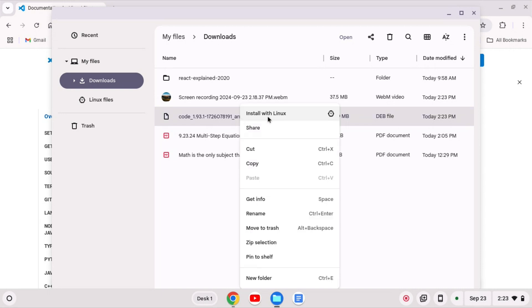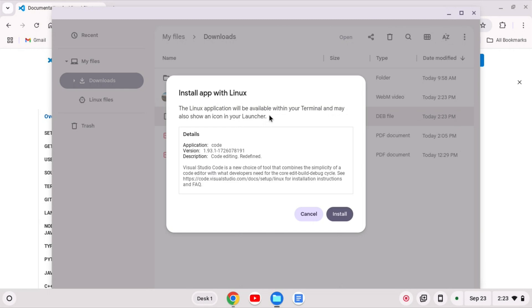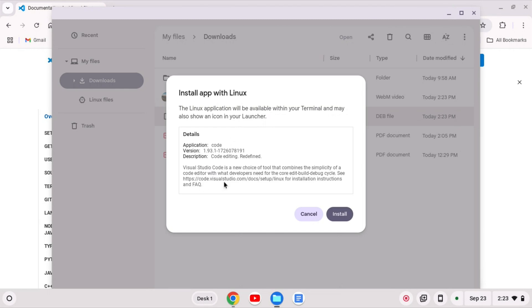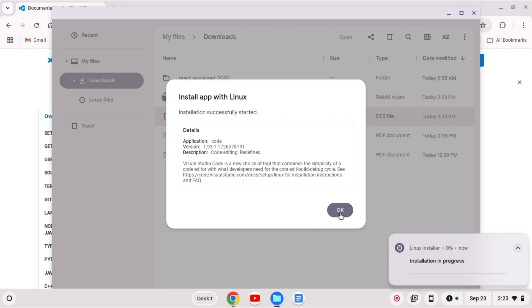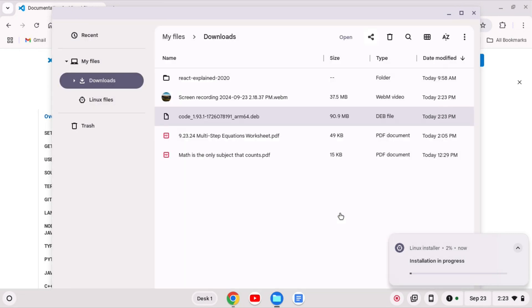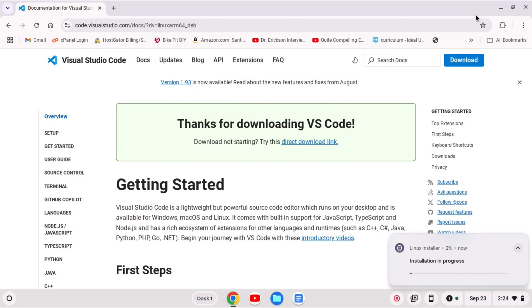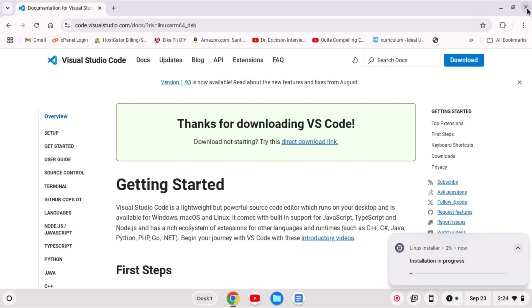So I'm going to right click on this and click install with Linux. It's going to go and reach out and fetch some information. I'll click install and then OK. Now I can close this out and I can close out my browser as well.